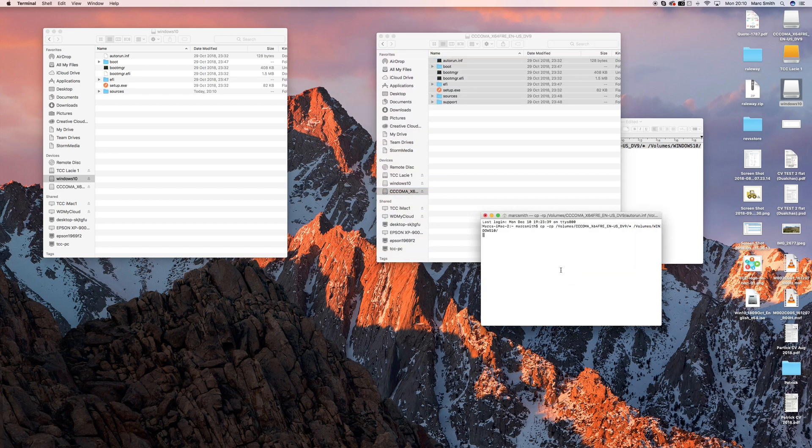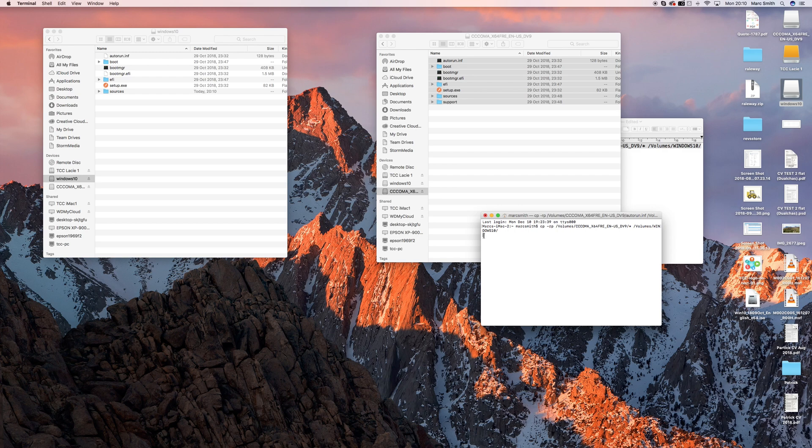And what happens here is you see how the little cursor here is grayed out. Once everything has been transferred over, it will be like a clear cursor.